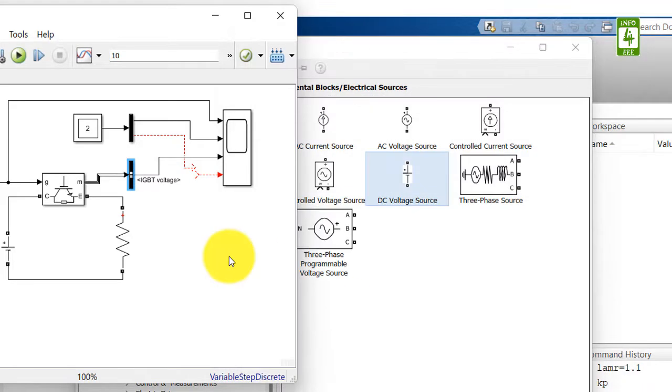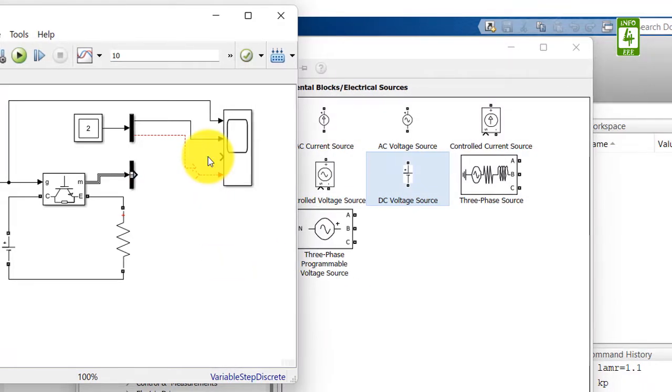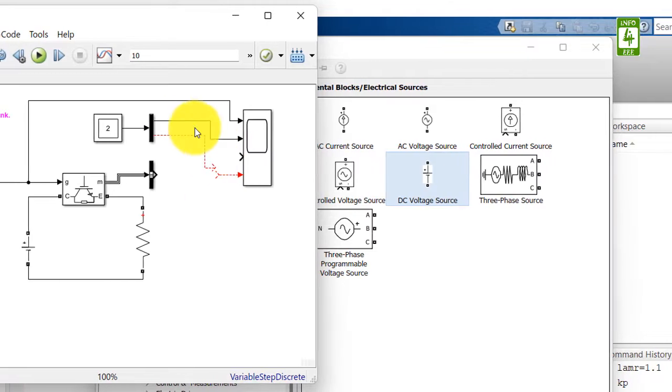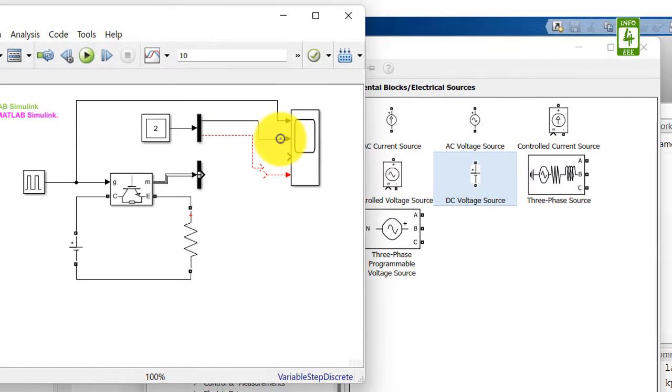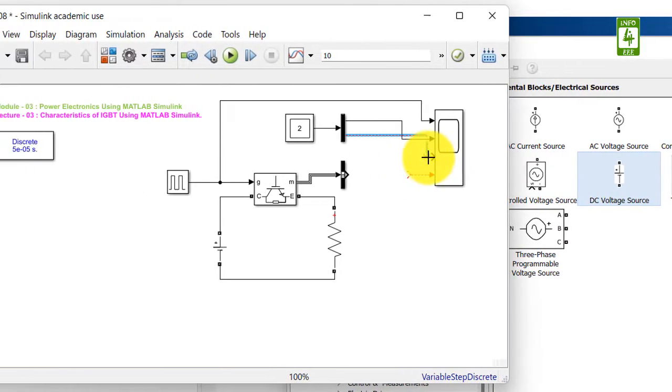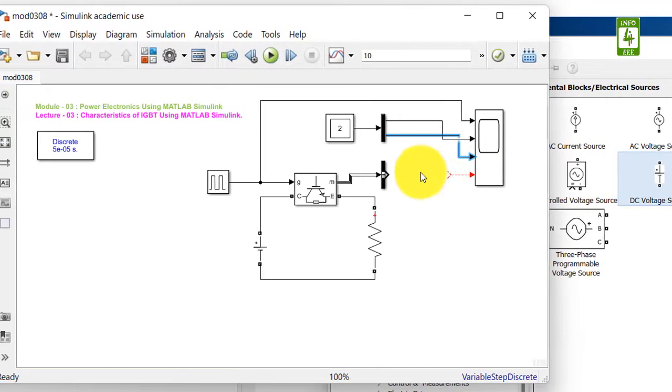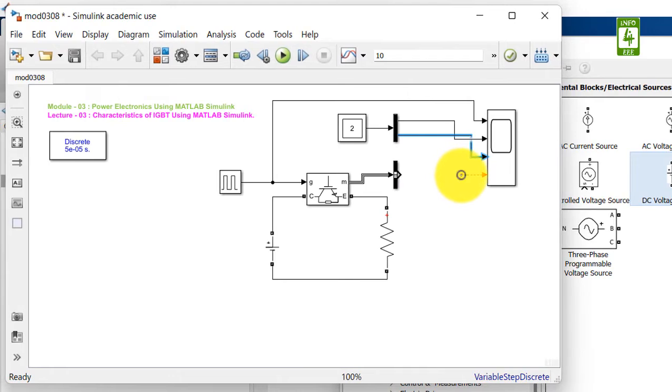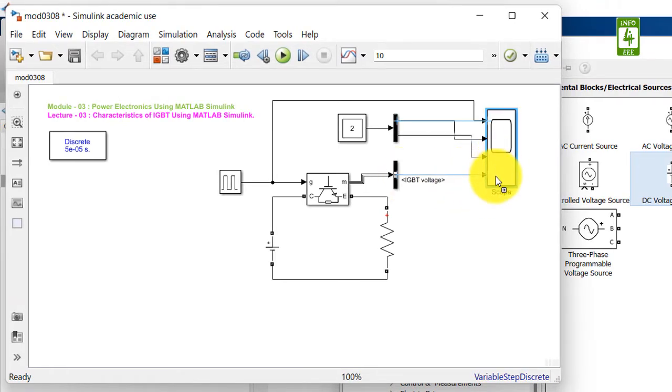Now click on OK button. Now remove this terminal because first I want to check the voltage, second I want to check the current, and at last I will measure the switch voltage. We can rearrange it for simplicity.